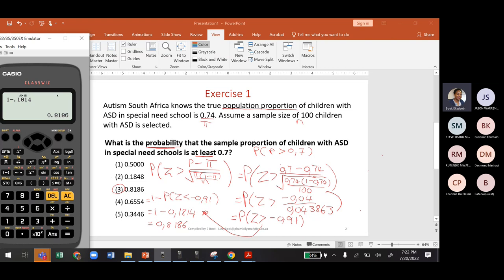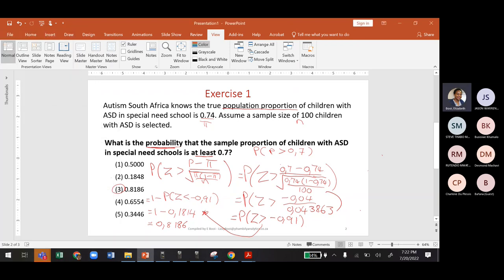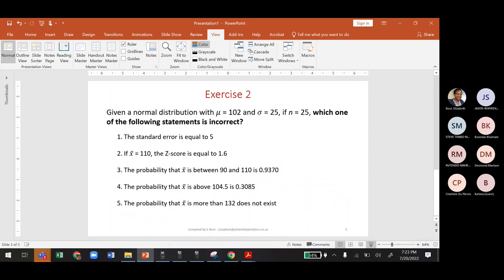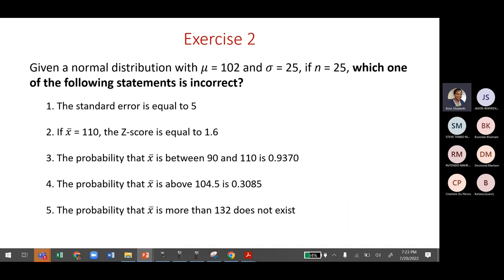Now for another activity: given a normal distribution with mean 100 and standard deviation 25, with n = 25, which one of the following statements is incorrect? We are given the mean and standard deviation, so we're using the sampling distribution of the mean. We need to validate each statement to find the incorrect one.